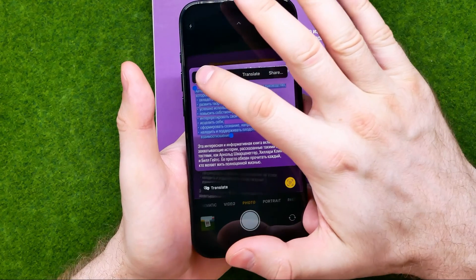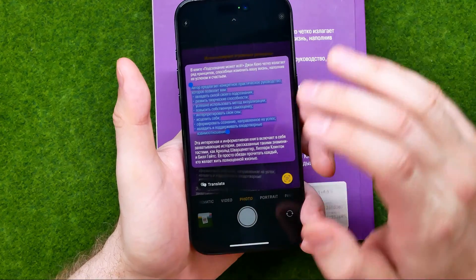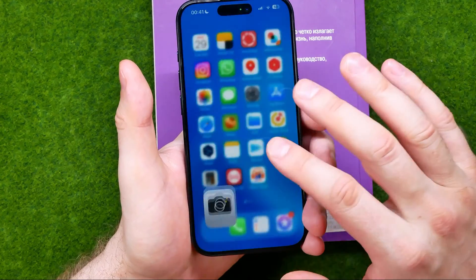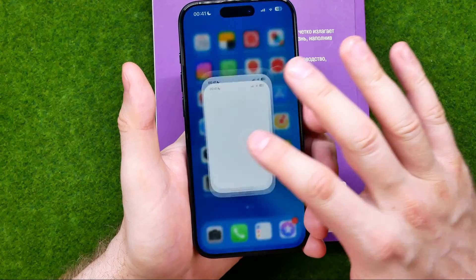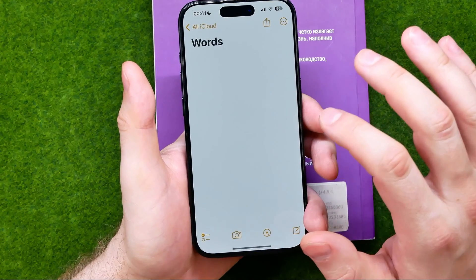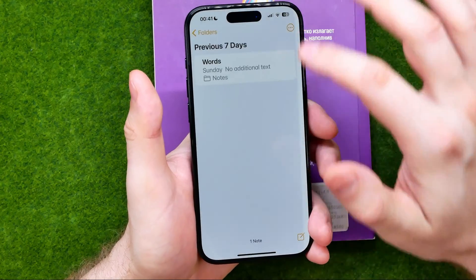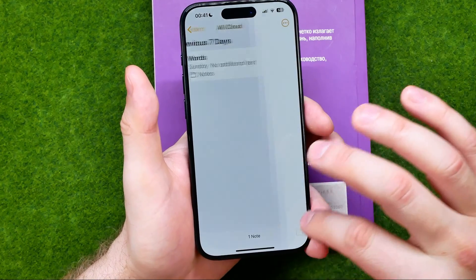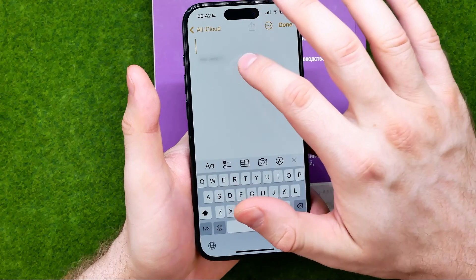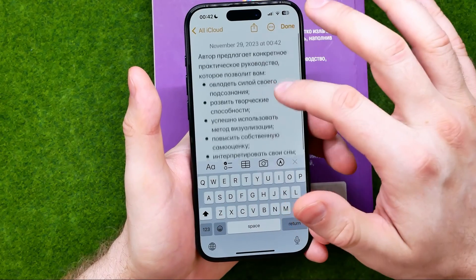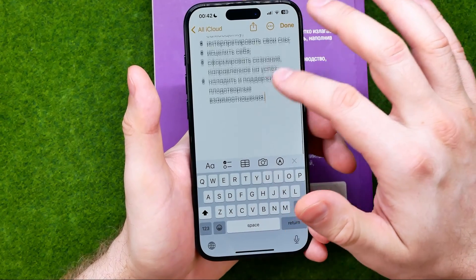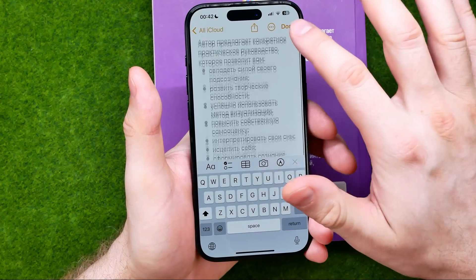Then we can copy it and save it as text. To copy text I'm gonna tap copy, and after that I can open up Notes and then I can paste that text here.